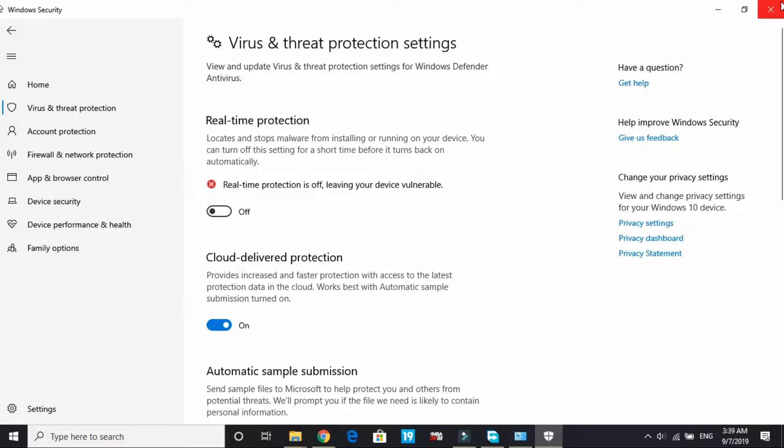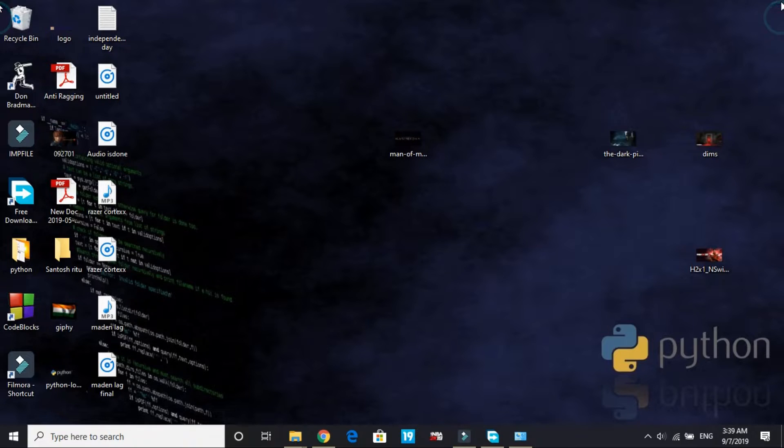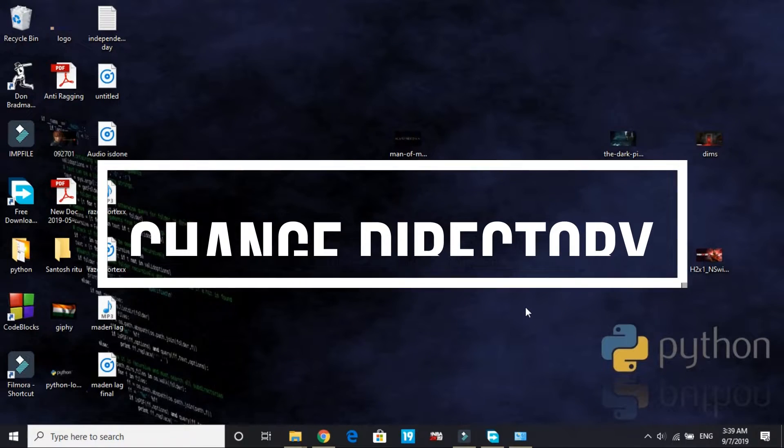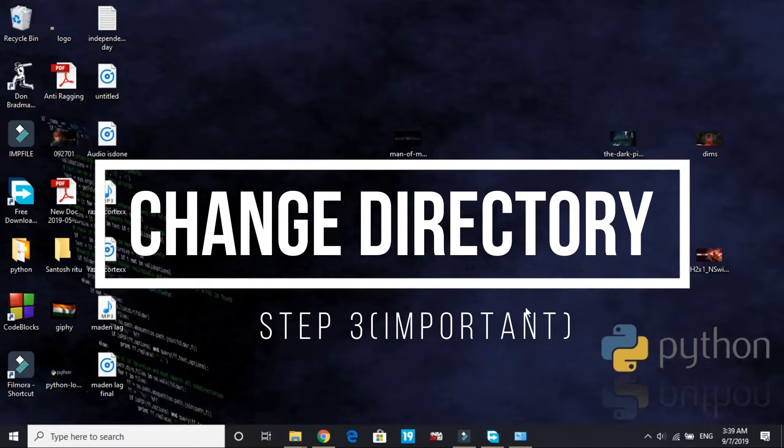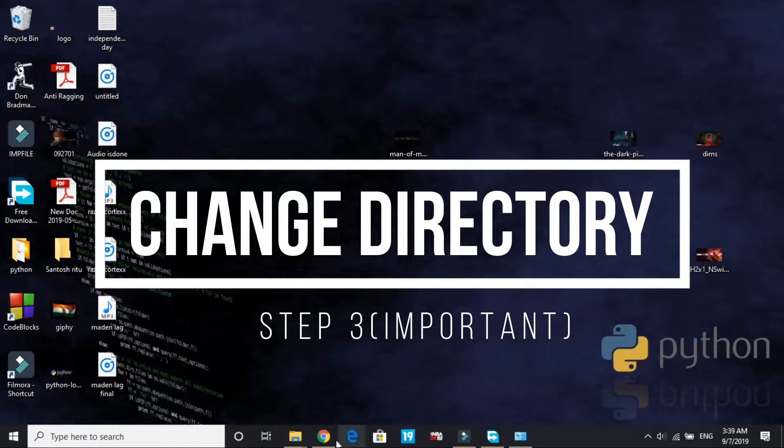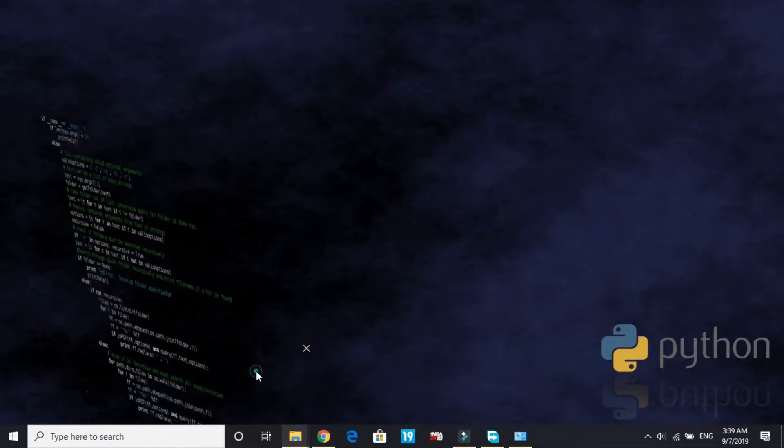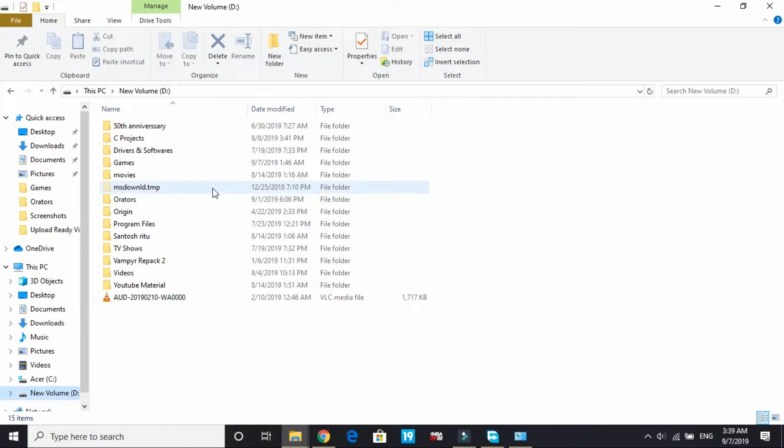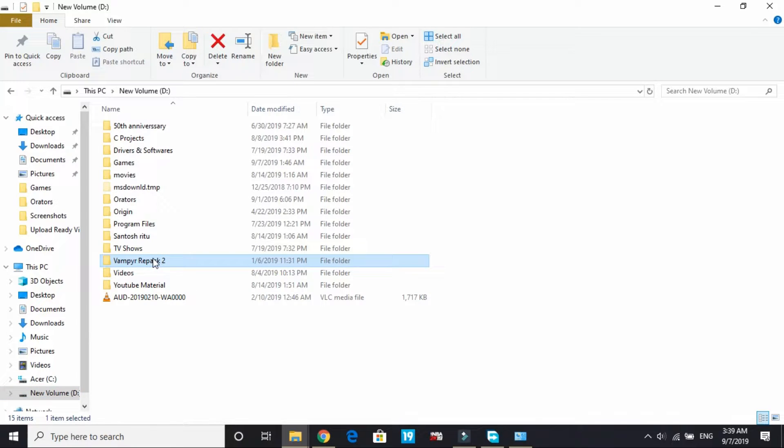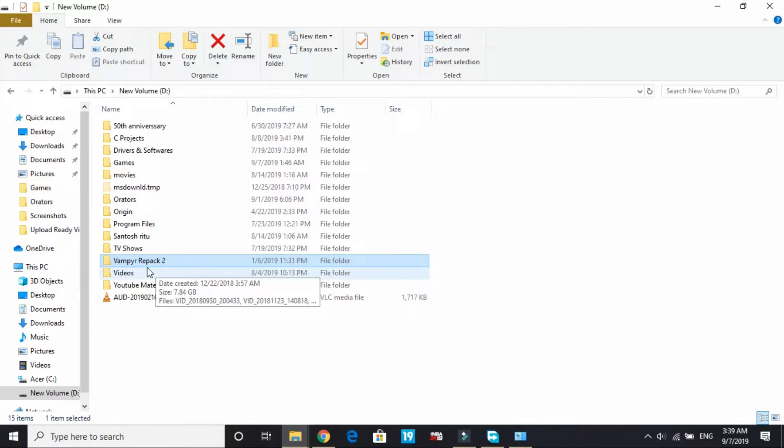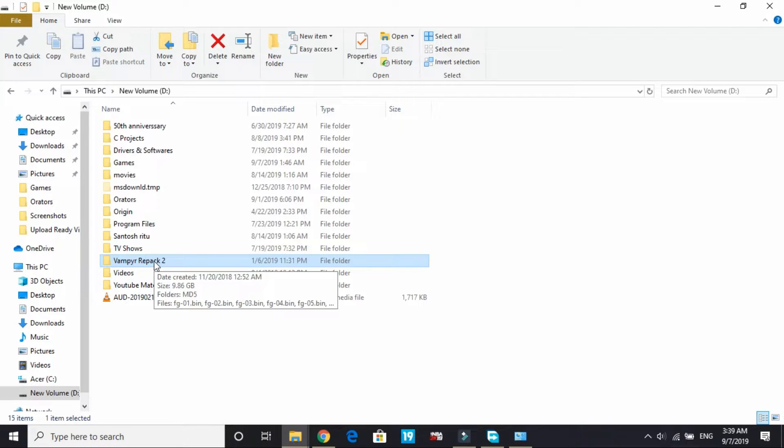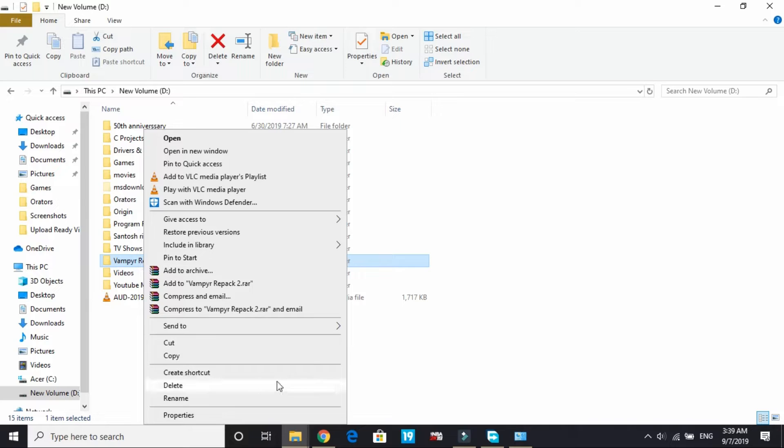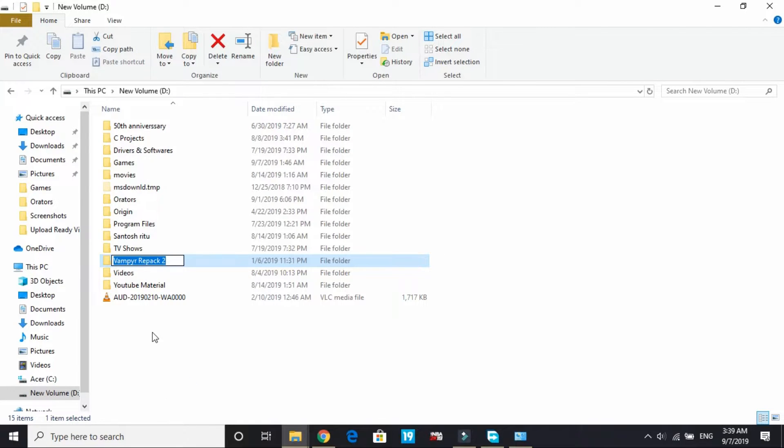Now let's come to the third and fourth step - these are the most important ones, so listen carefully. The third step is changing the name of the setup folder and changing the directory. The PC I'm using for recording does not have NBA 2K20, so I'll show you the same with the help of a Vampire repack. First, change the name of the setup folder.